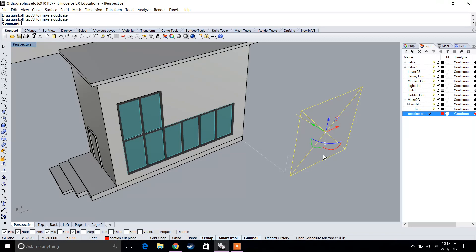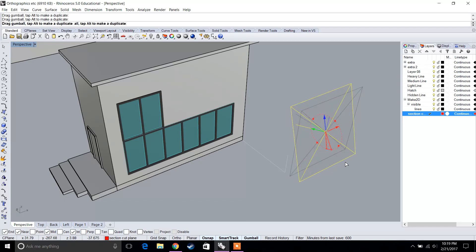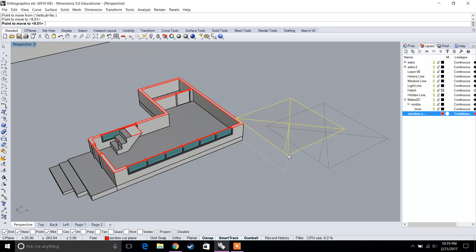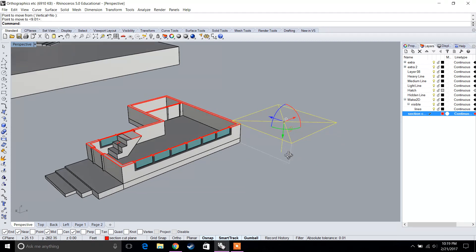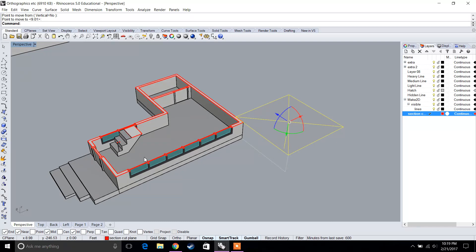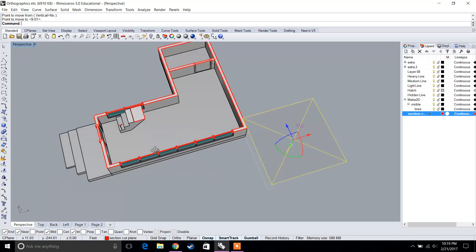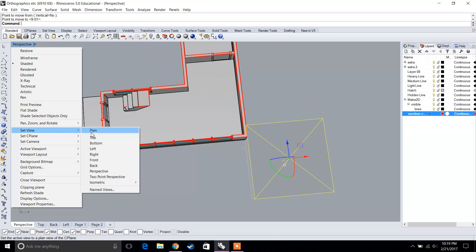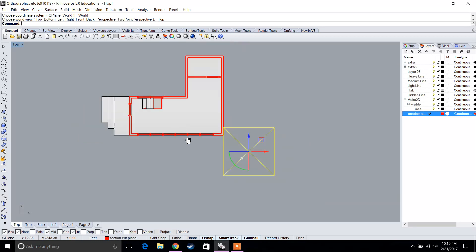So let's take our clipping plane and rotate it. I'm going to type in 'move' and move our clipping plane to this edge, so now my clipping plane is exactly four feet above our floor — I drew this four-foot line. Let's go to 'Set View' and set it to Top. Now this is our floor plan.